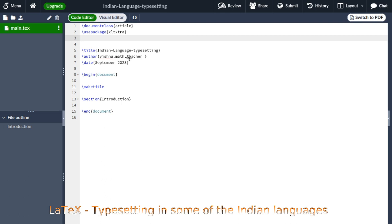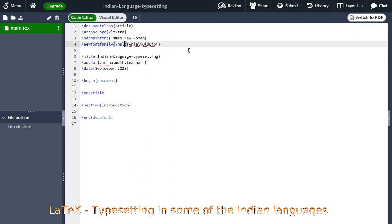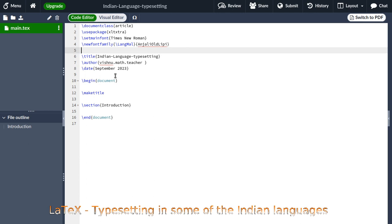I would like to use English as my primary language in this document, but occasionally I would like to typeset something in Malayalam. So I am setting the main font as Times New Roman, which is hopefully available. And I am defining a new font family — copying and pasting from my existing document — called Malayalam Anjali Old Lipi, which is a font family for the Malayalam script. I will also define a keyword backslash lang-mal for the Malayalam language.